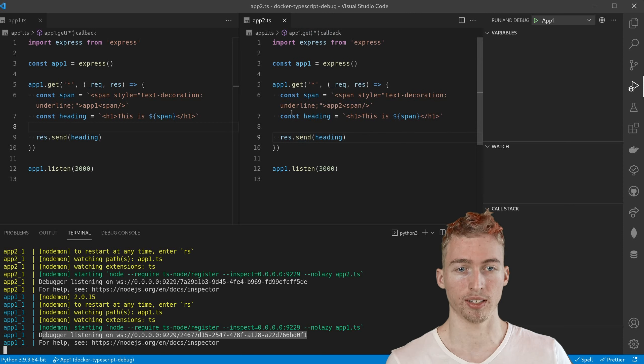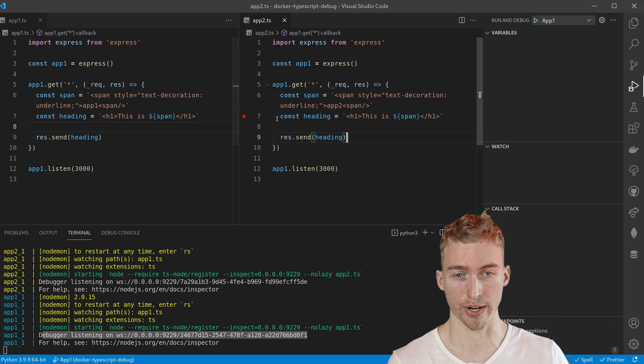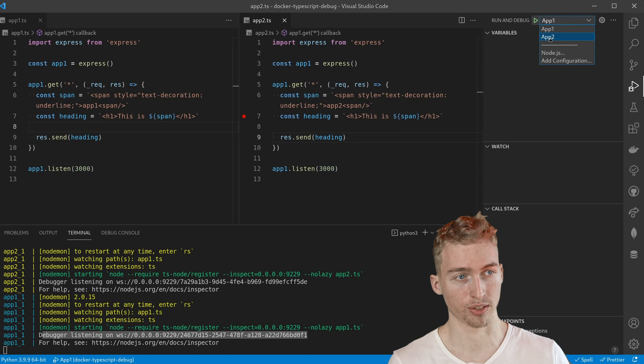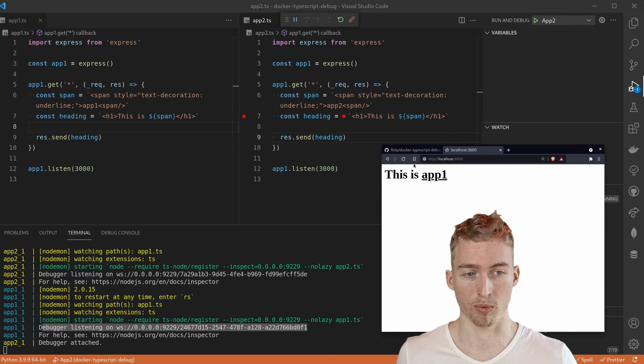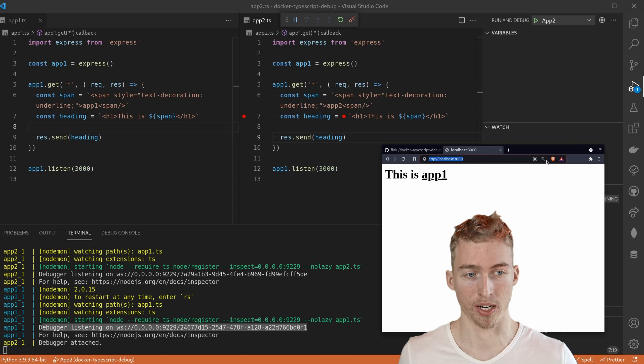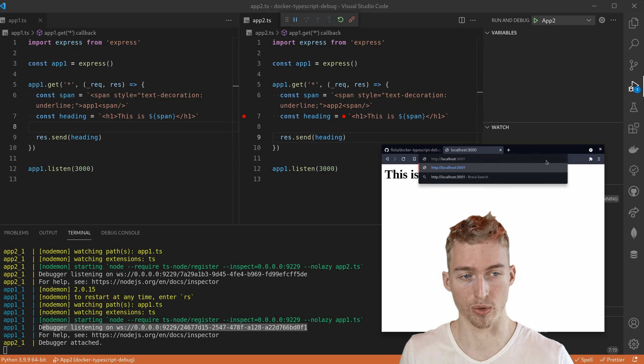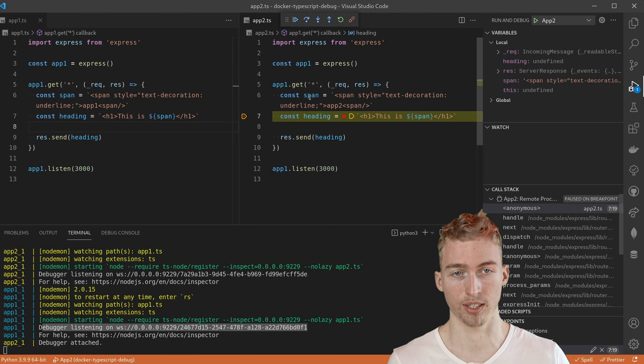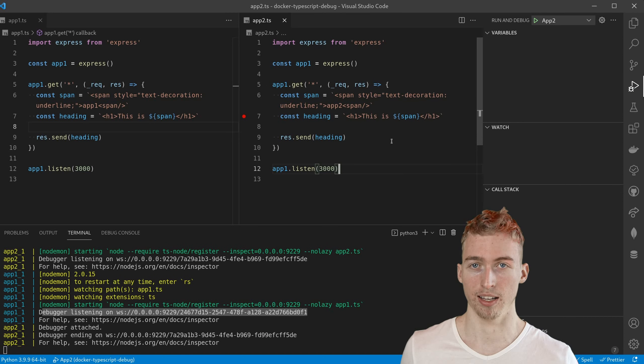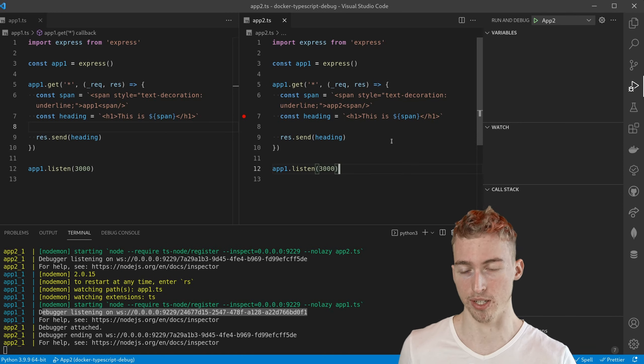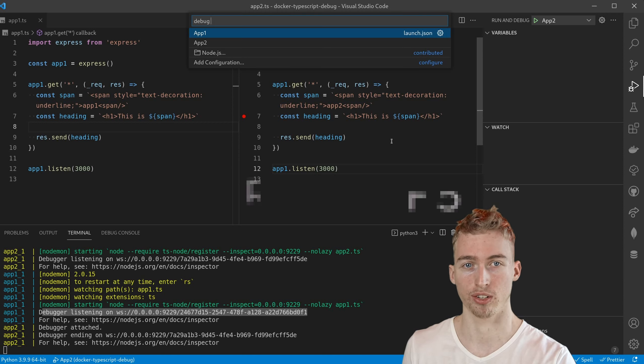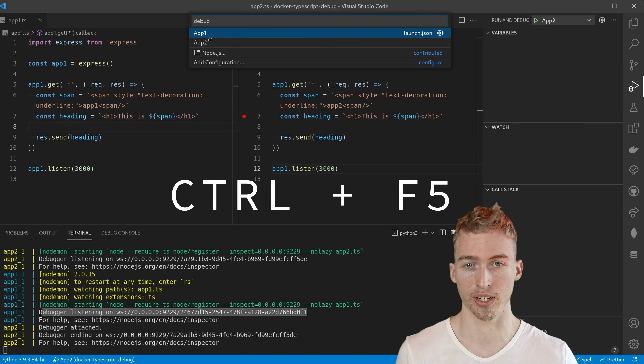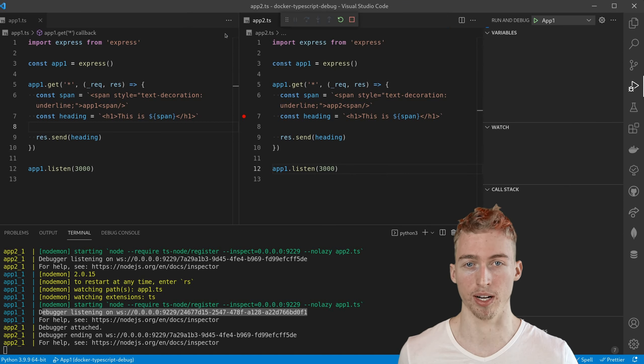So let's say you want to debug application 2. Then you can set your breakpoints and choose app 2 and start the debugger. If I now open app 1 nothing happens because we do not debug app 1. But if I go to app 2 which runs on port 3001 you can see that the debugger is triggered. As a side note alternatively you can start the debugger by pressing ctrl f5. Here you can also select which app to debug.